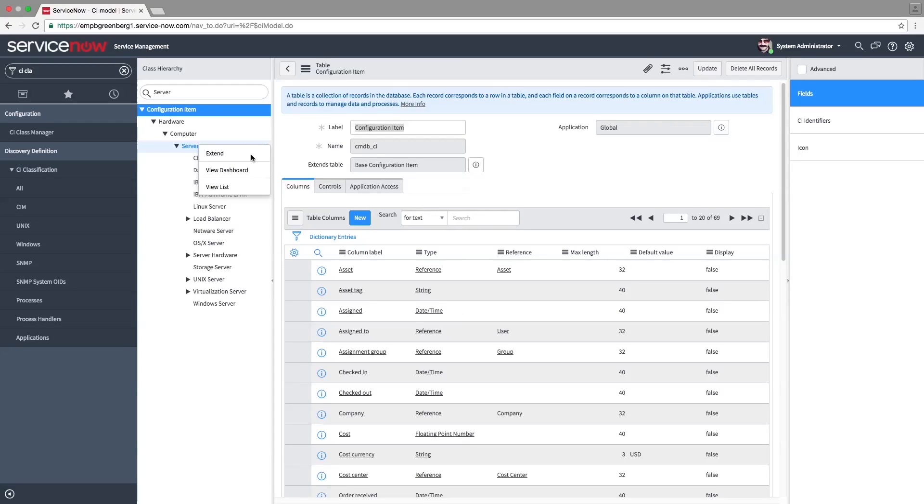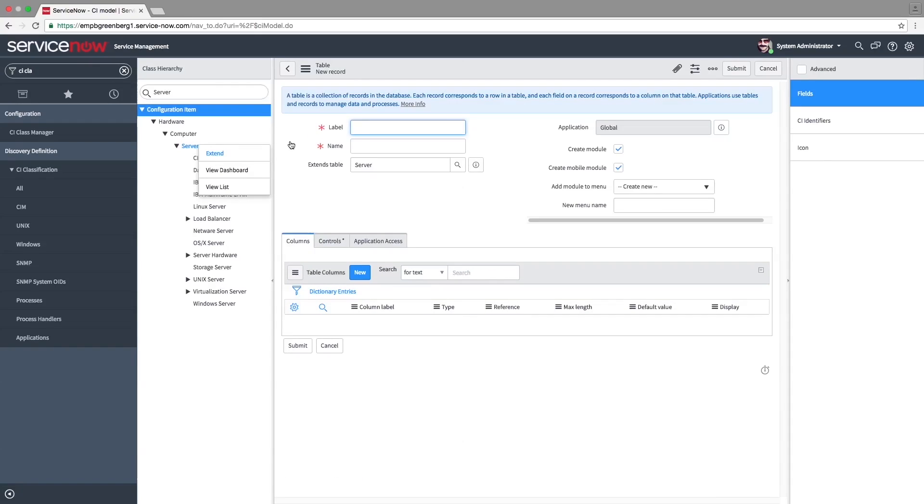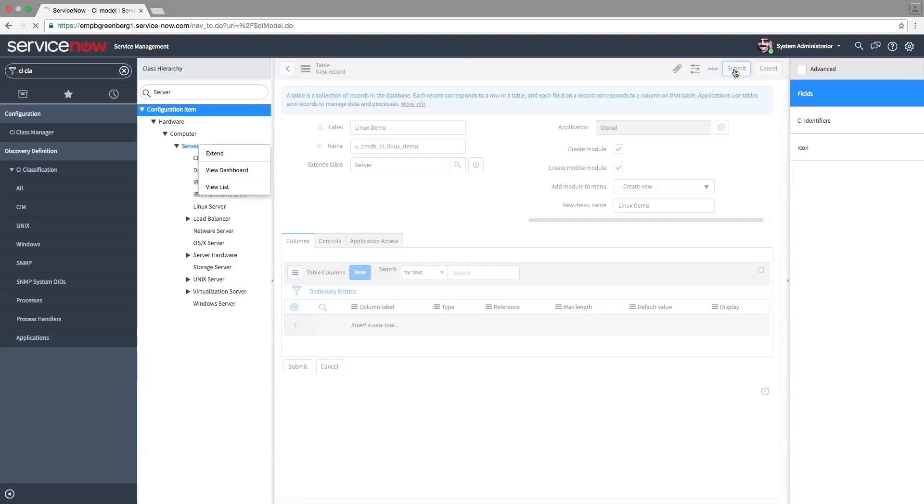Click on Extend on the server table. Give the table a label and name. Names for CI types should always start with cmdb_ci. If necessary, you can add more columns for the table. For the purpose of this video, we're going to use the columns automatically inherited from the parent server table.